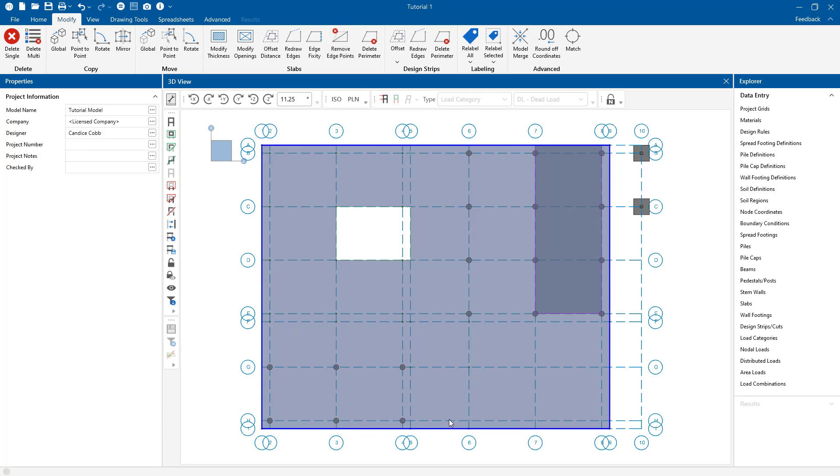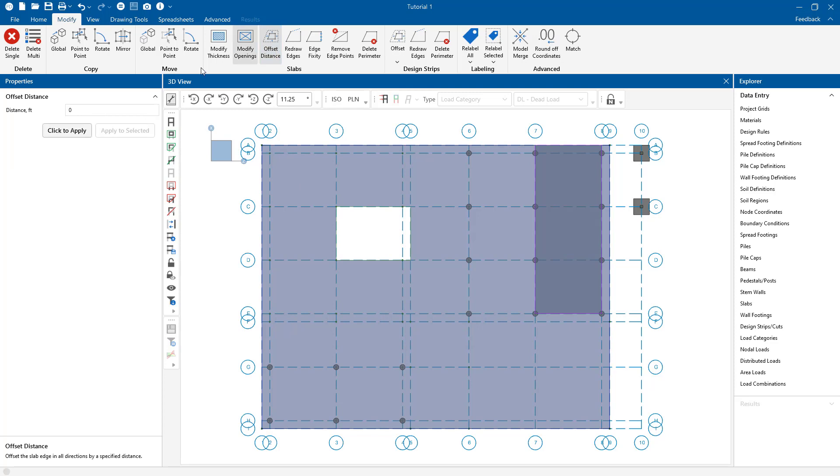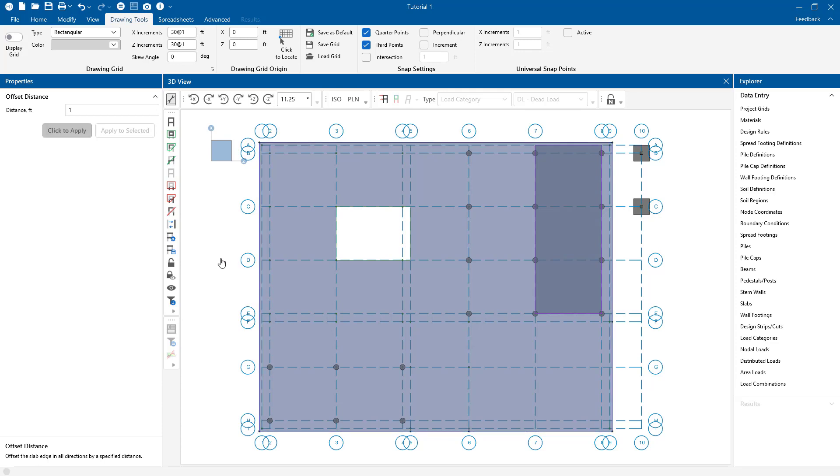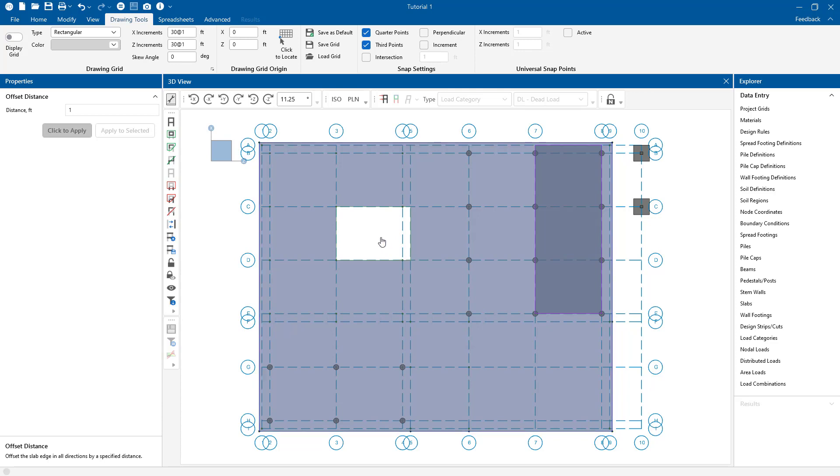The last tool here is pretty simple but handy for when we need to make a quick offset of our entire slab edge. So here in the offset tool we simply enter our offset distance and click apply. Now our slab perimeter has been offset that distance. So all of these tools allow us to make quick changes to our slabs in any direction.